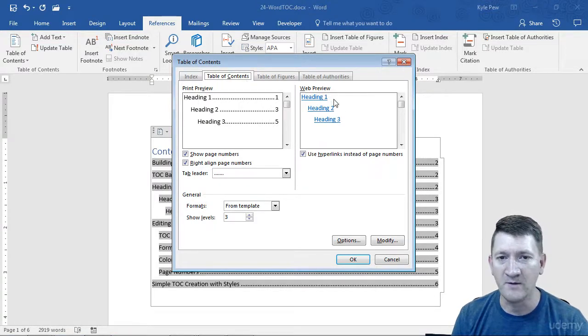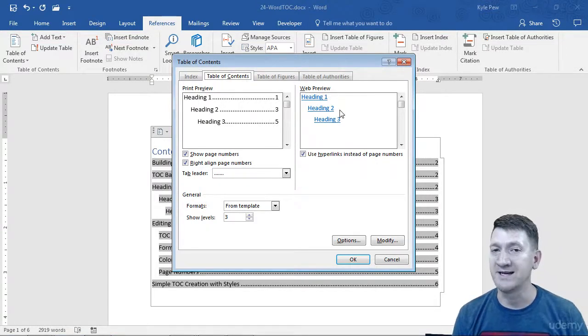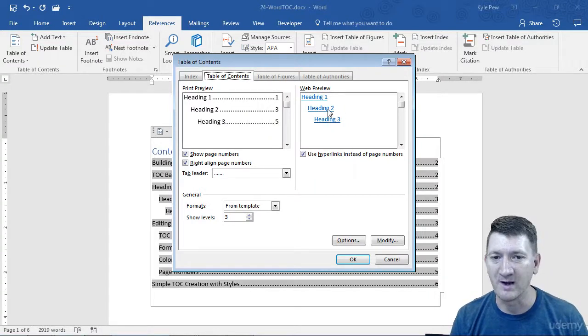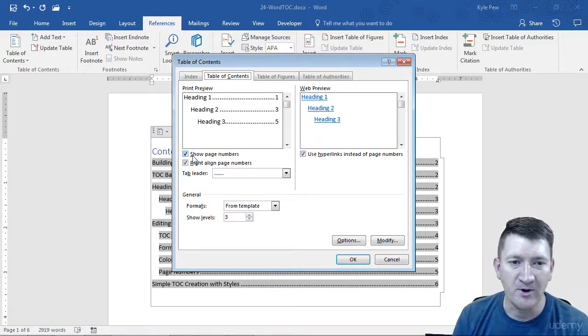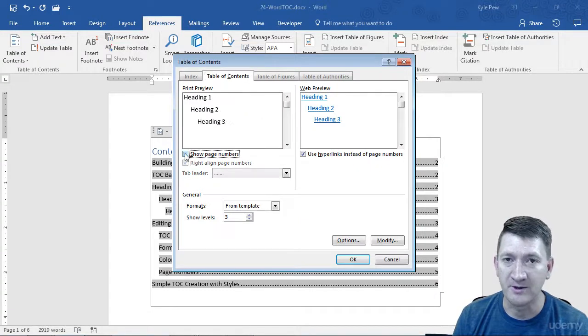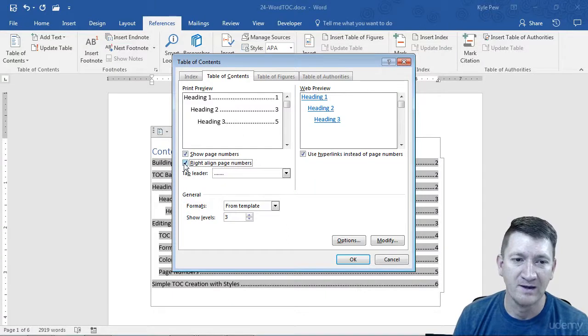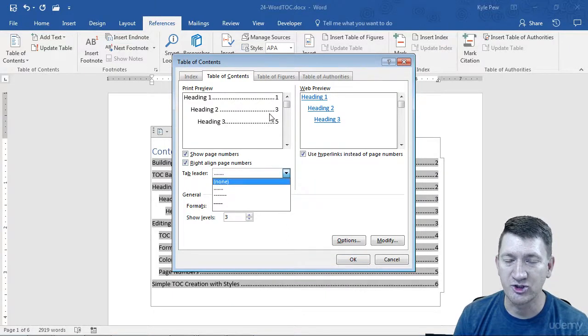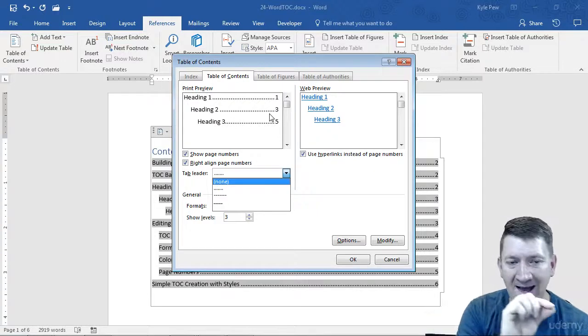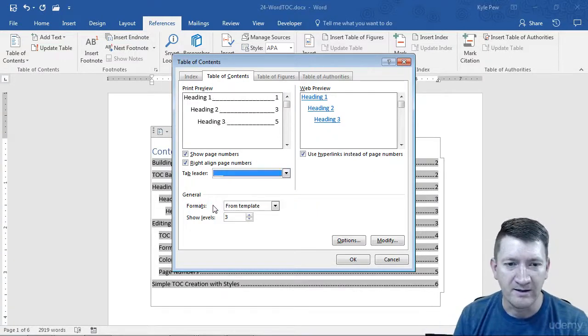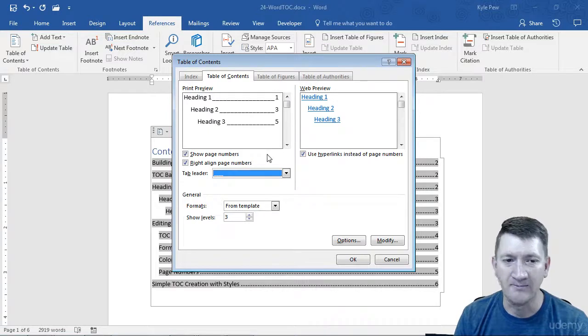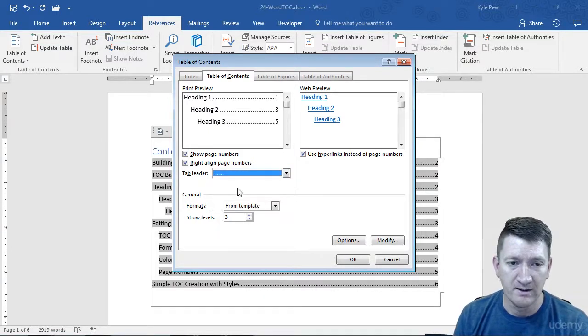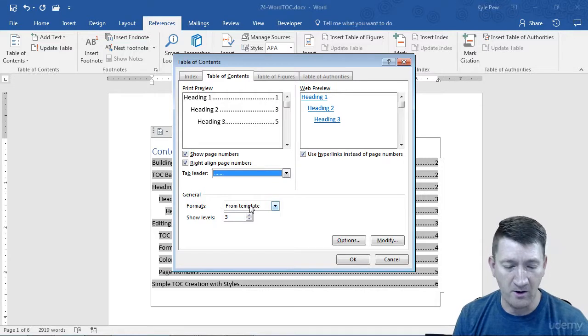I can see the preview and the web preview. So if you were to take your Word document and turn it into a web page, this is the way it would look. But down below, I get a few settings: whether or not I want to show the page numbers, whether or not I want them right aligned, and what type of leader do I want. That's those dots. Makes it easier for your eye to match up the heading with the page number. I can change them to other symbols as well, just like you can do within tab leaders.